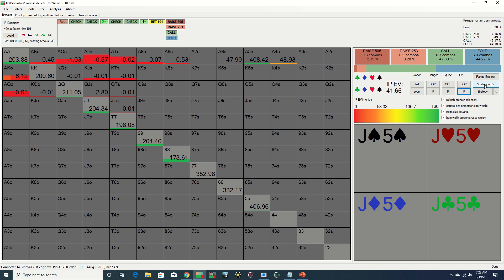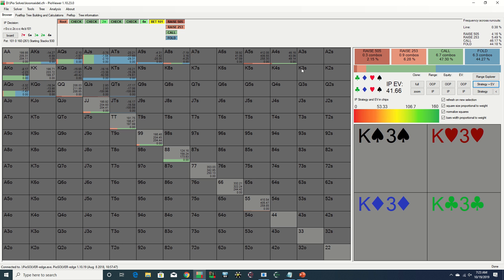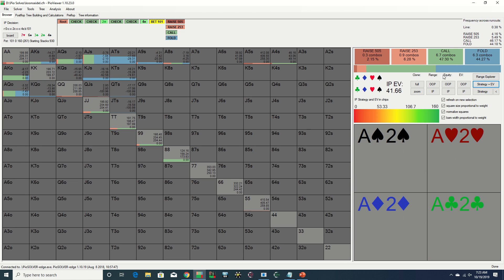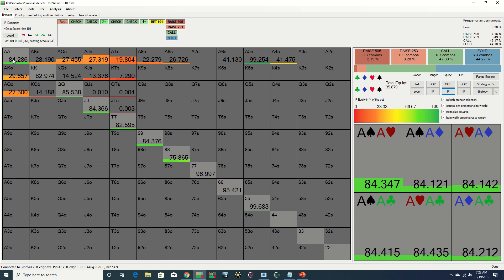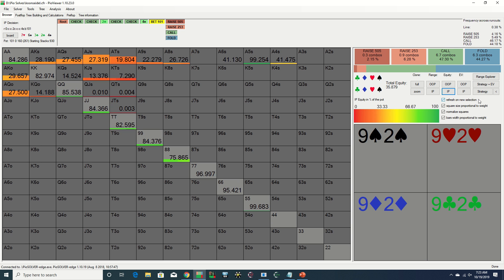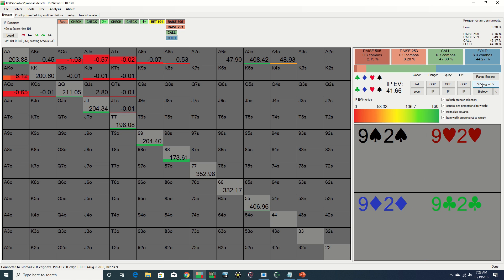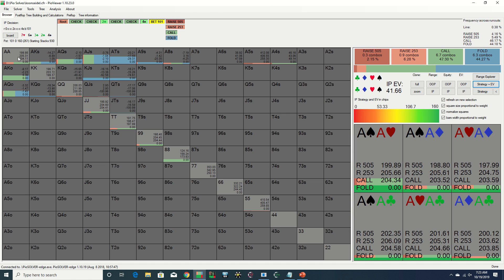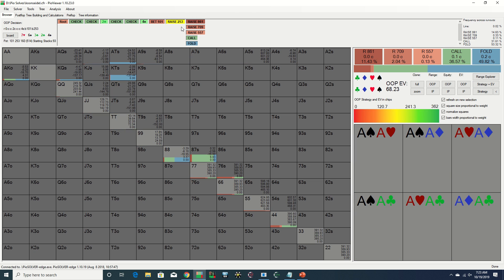However, on the other hand, Jason's aces are very disguised given his passive play, so there is a strong possibility that he is ahead at this point. When we are facing these types of conflicting factors between two different strategies, it will often be the case that the solver will do some mixing. We do see in fact that the EVs are virtually identical between calling and raising small, so either play is generally okay from a GTO perspective.